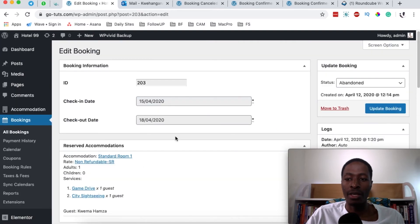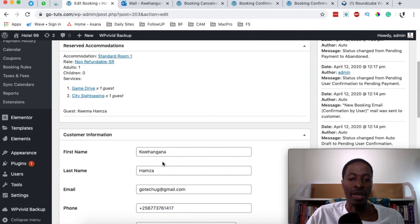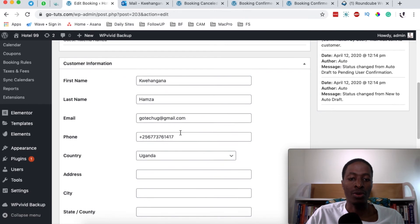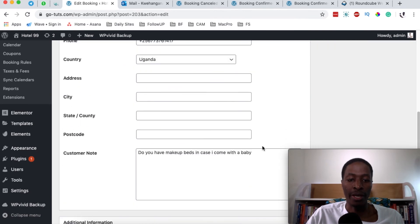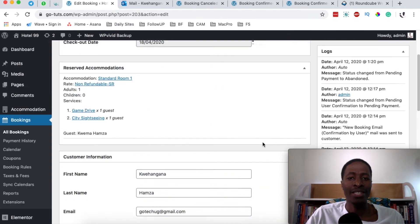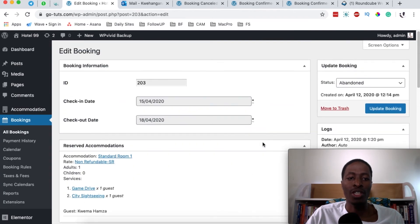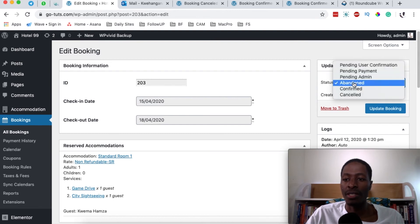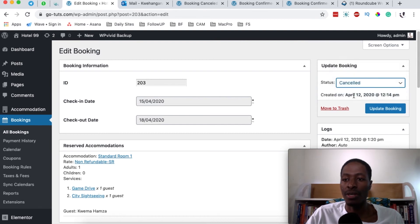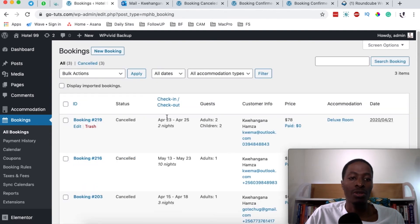To cancel a booking as an administrator, simply click the edit button on the relevant booking. This takes you to a page listing all the details for that specific booking. To cancel it, go to the status field, select 'Cancelled,' and click update booking.